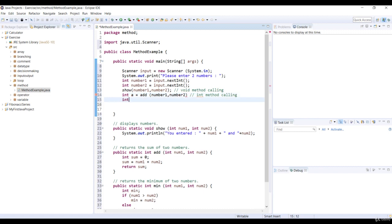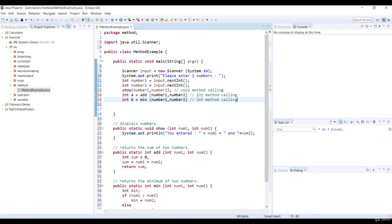For the last one, we will call another int method min. We pass number one and number two as the parameter to this method, and we assign the min method to the new variable b with int type.